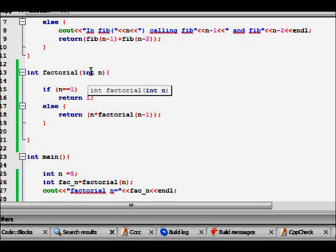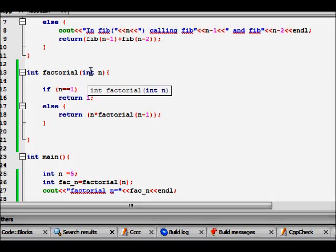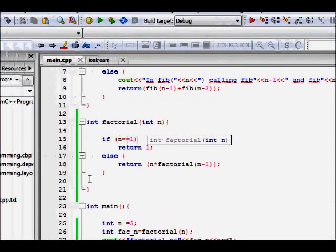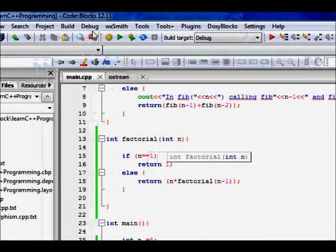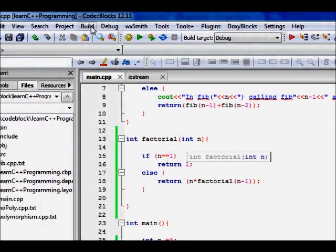So in this lecture, it's part two of recursion in C++, where we will just try to run a debugger and try to see step by step how really recursion is happening in the computer. So let's try to see.